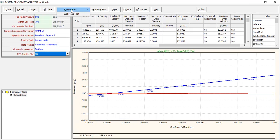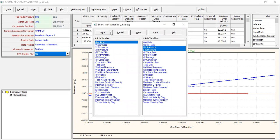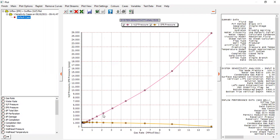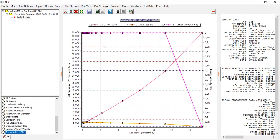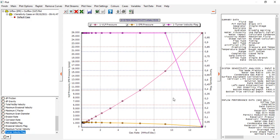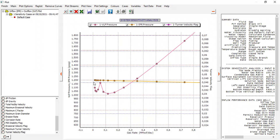Checking the Turner velocity flag plot, we can see it as 1 (yes) or 0 (no). On the left side of the threshold we have a liquid loading problem, and our operating point is on that left side. On the right side — at flow rates of 10 to 12 MMSCFD — there is no liquid loading problem. Below those rates, we suffer liquid loading.